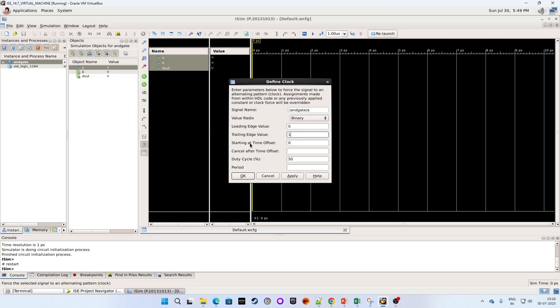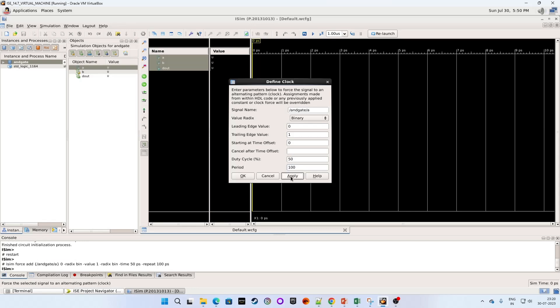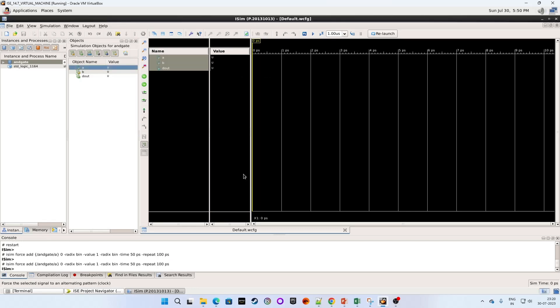Leave starting at time offset as it is. Cancel after time offset, leave it out for now. Duty cycle 50% set as default, leave it as it is. Give period say something like 100. Click on apply. Click OK.